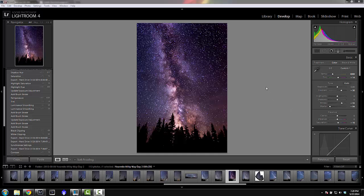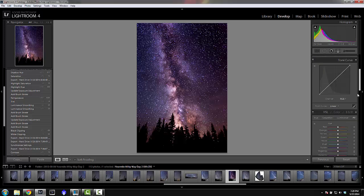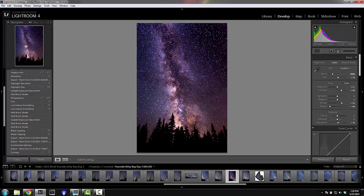Hey guys, Patrick here. Today we'll be doing a tutorial on how to process a Milky Way shot. Some background info: this particular picture was taken about a year ago in Yosemite around August 8th, so it's been a while, but I'm going to run you through some of the steps I use to process my images.